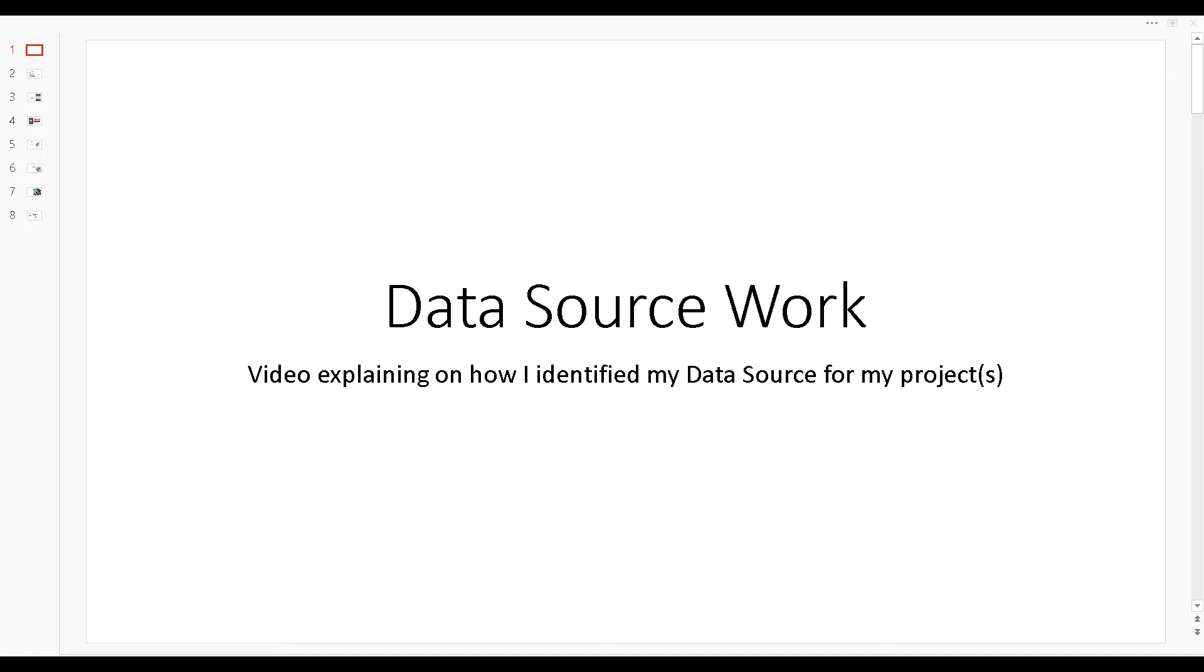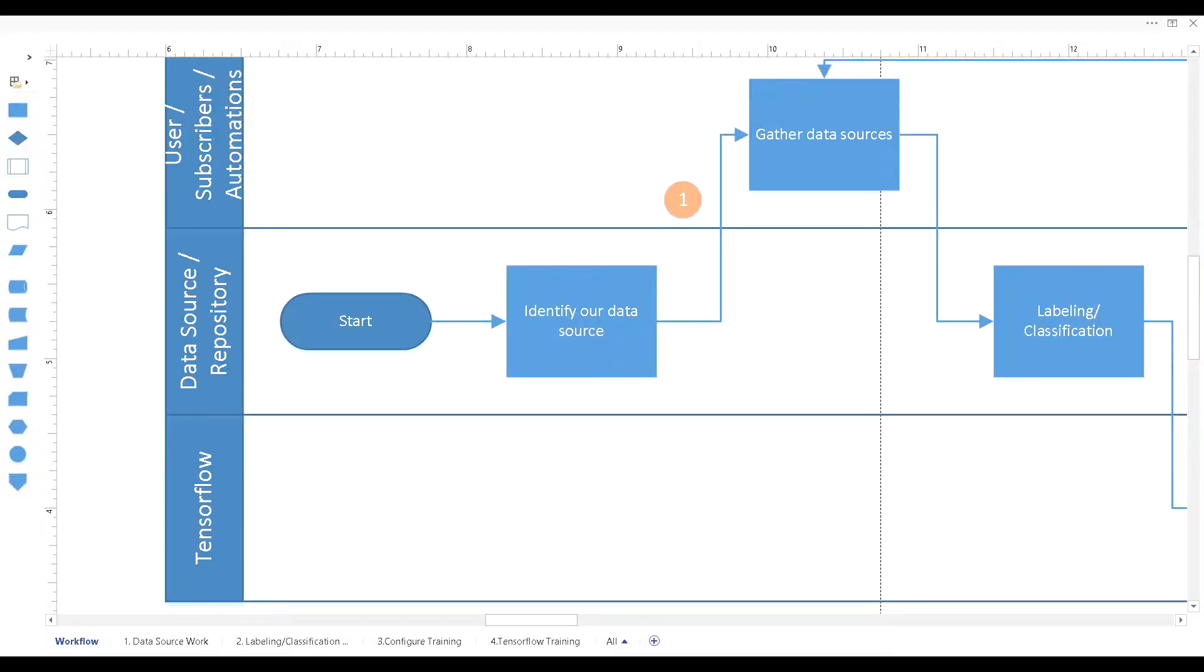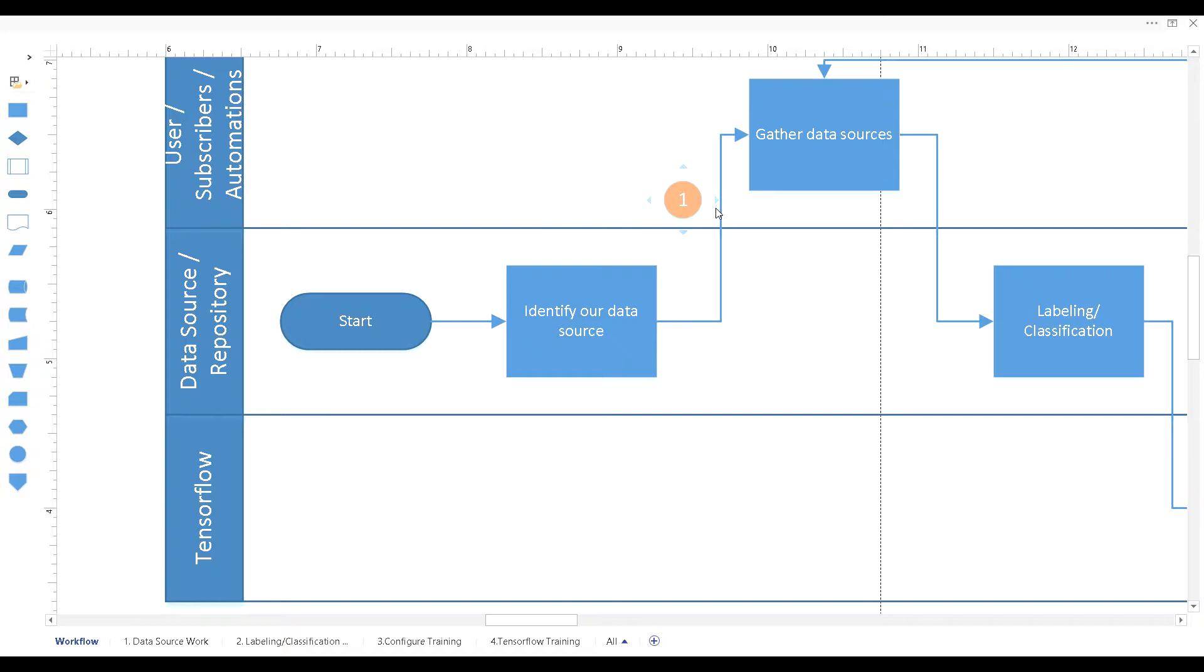If you've seen or not seen my workflow process, these two steps here is where I'll be focusing on in the next series of episodes. This particular video is going to be about identifying where the resources are going to be coming from.